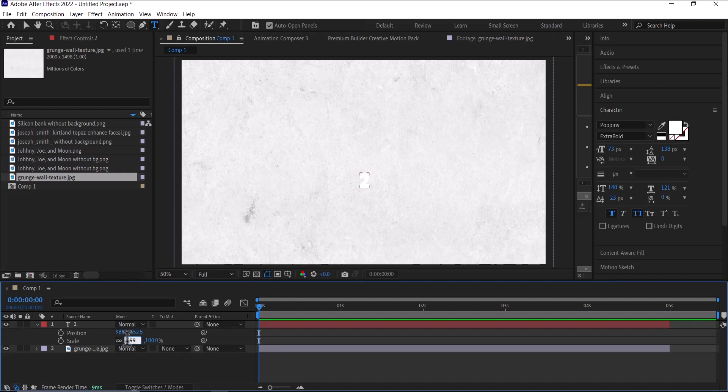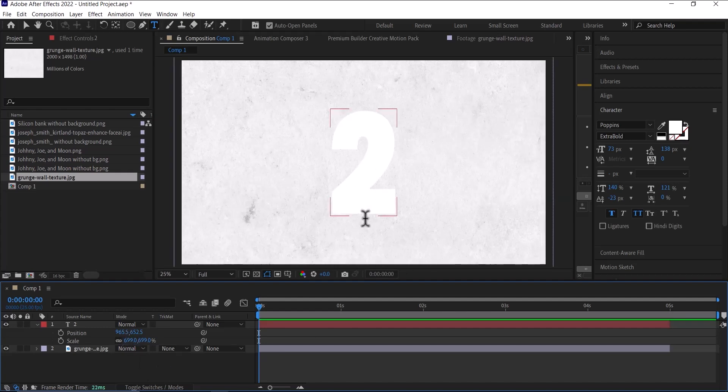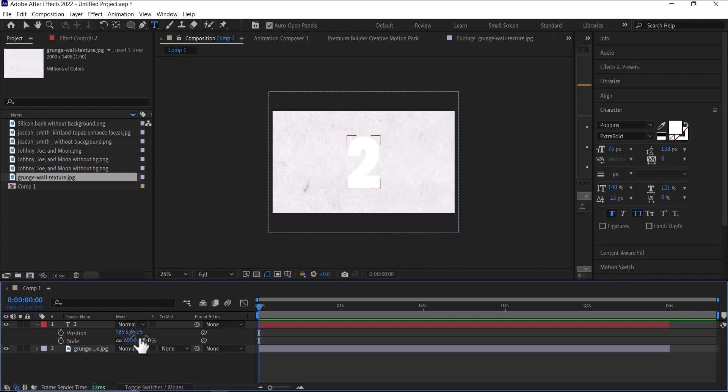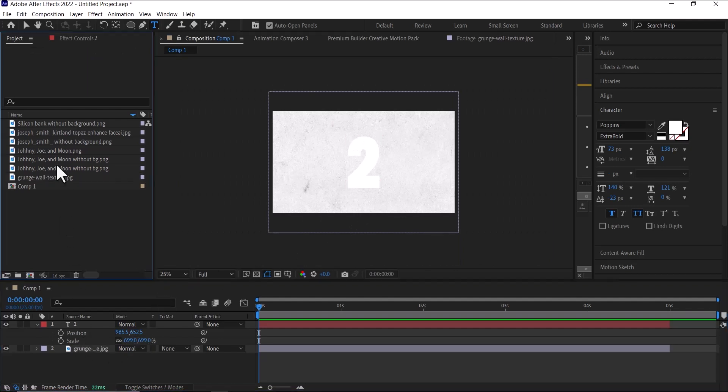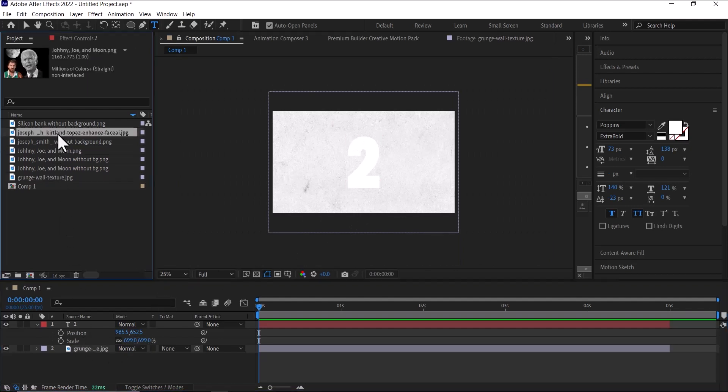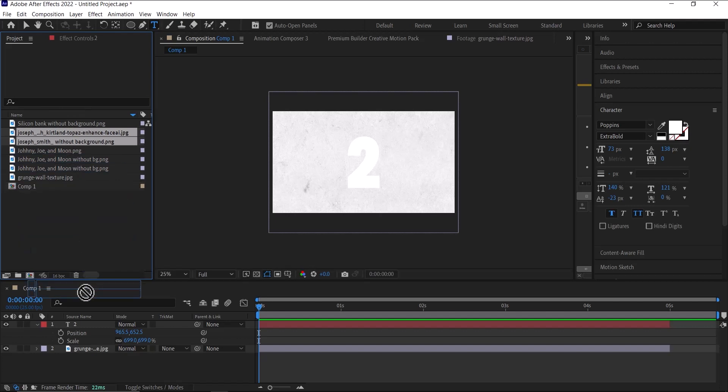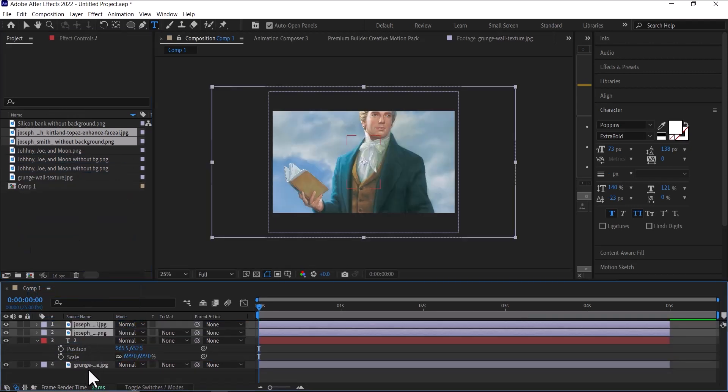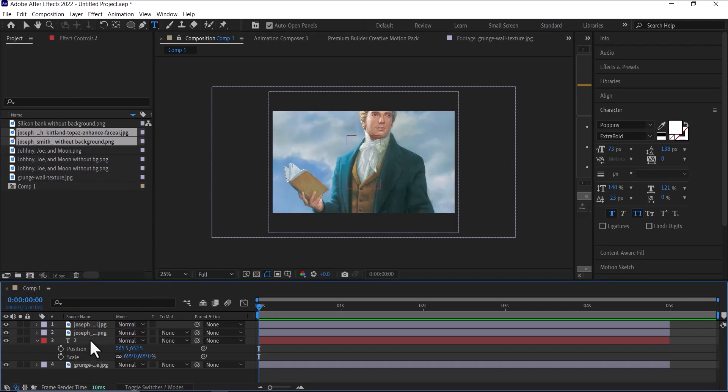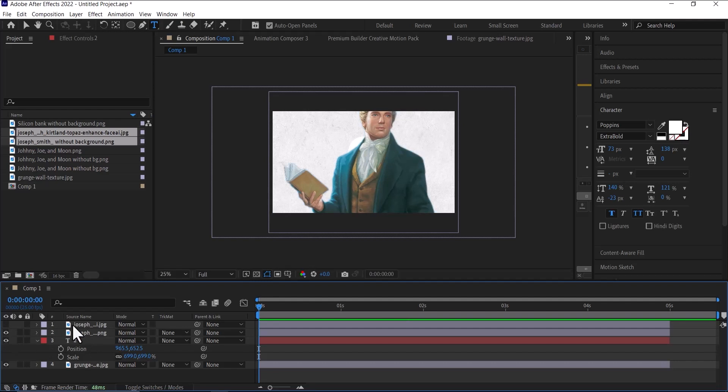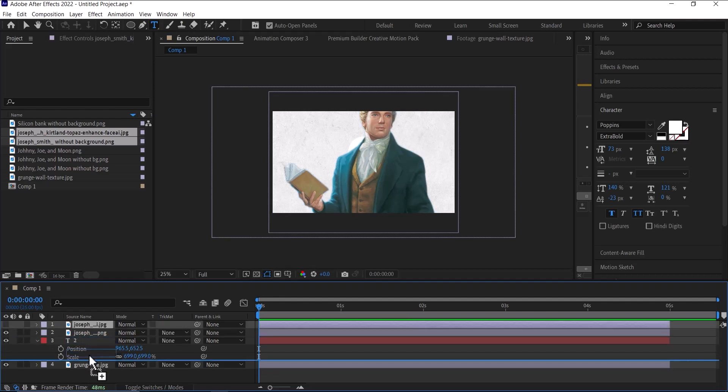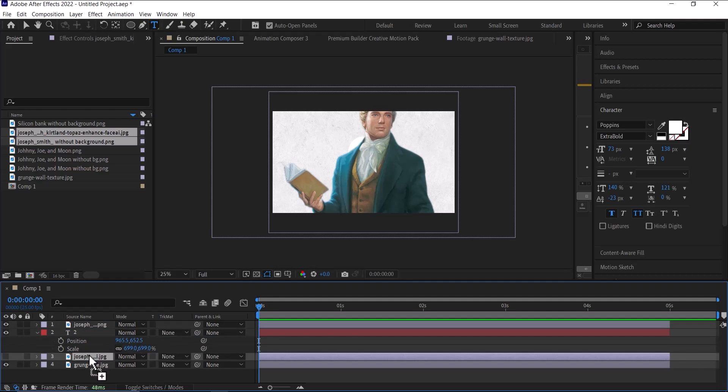And like that we've done the first one. Then the next thing we're going to do is bring the image of Joseph Smith - one with the background, one without the background. Click Control to select both of them and put them on top. Now bring the one without the background below the number two, and the one with the background should be on top of it.